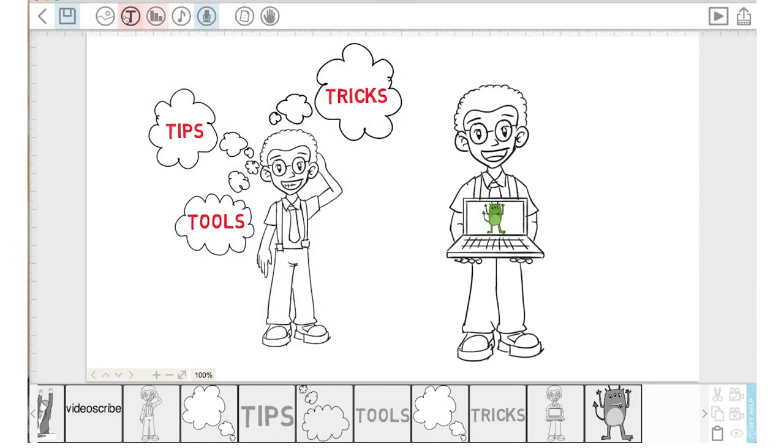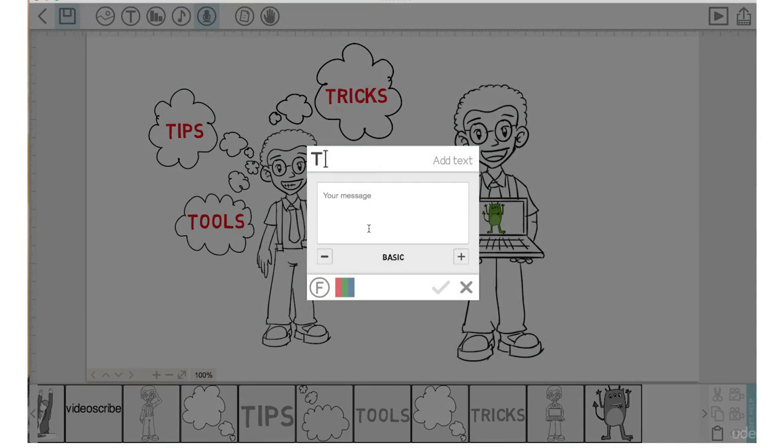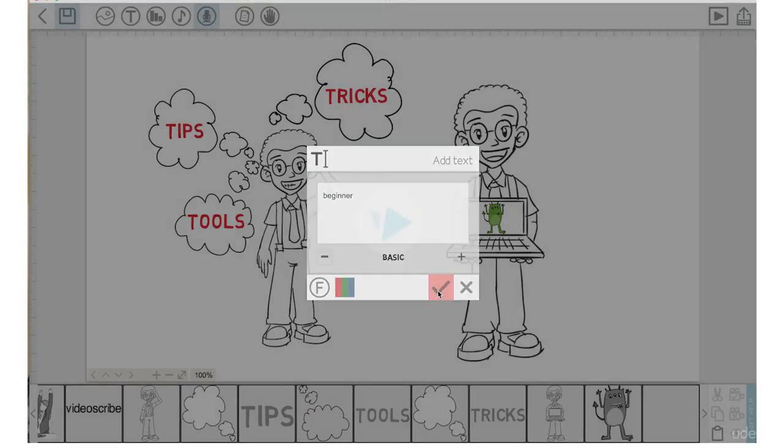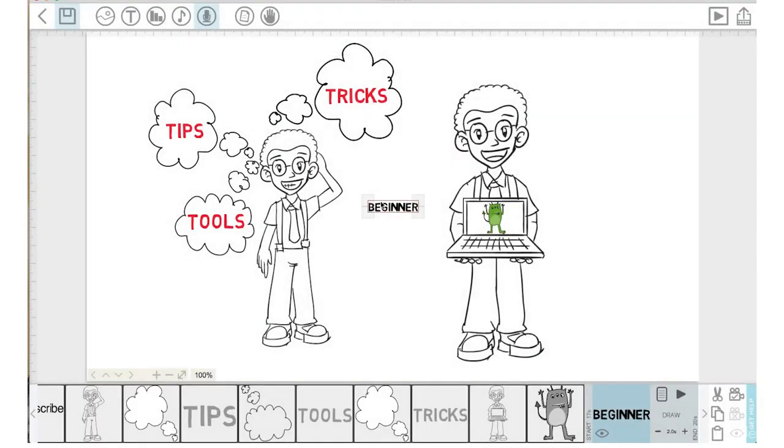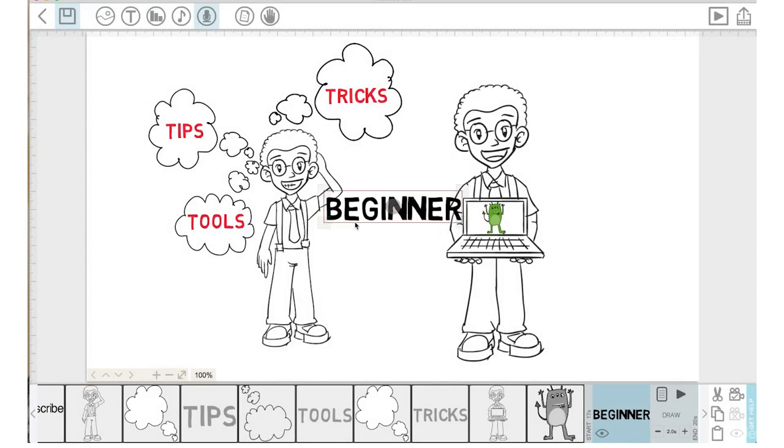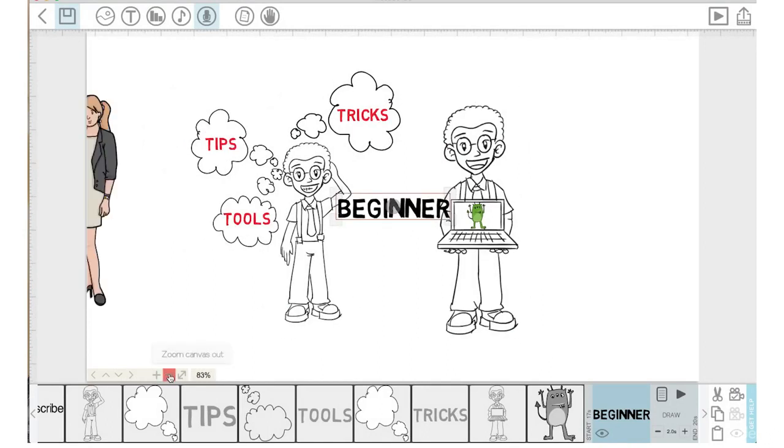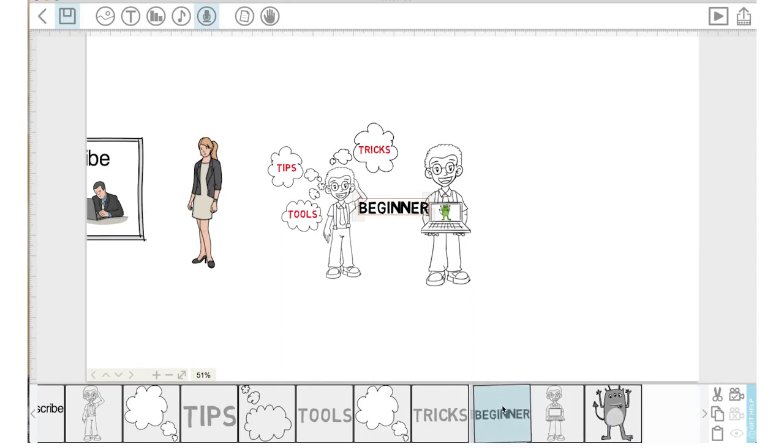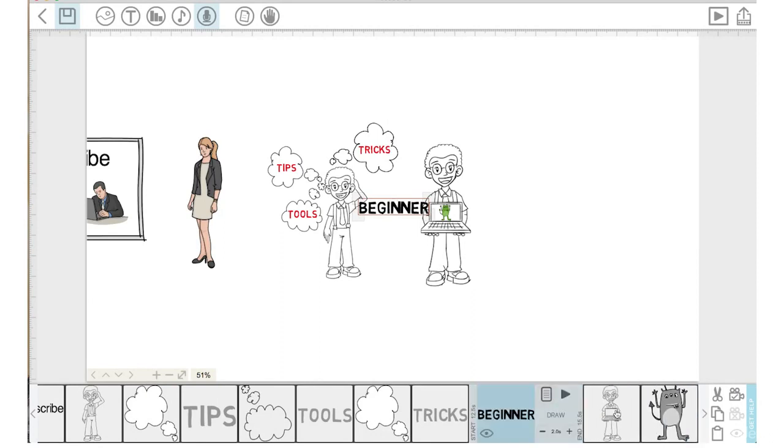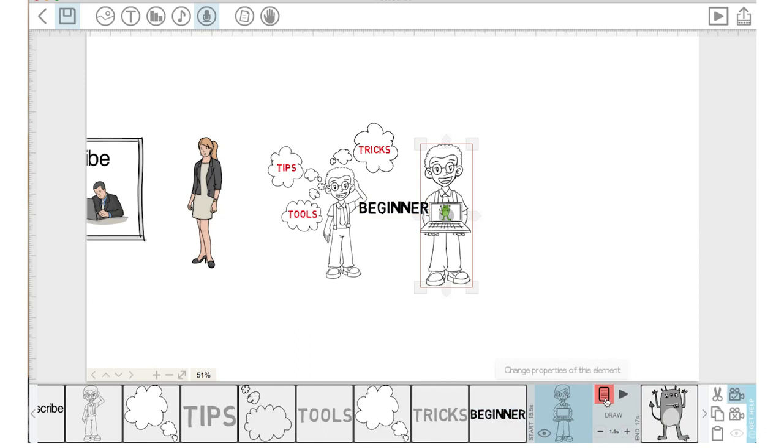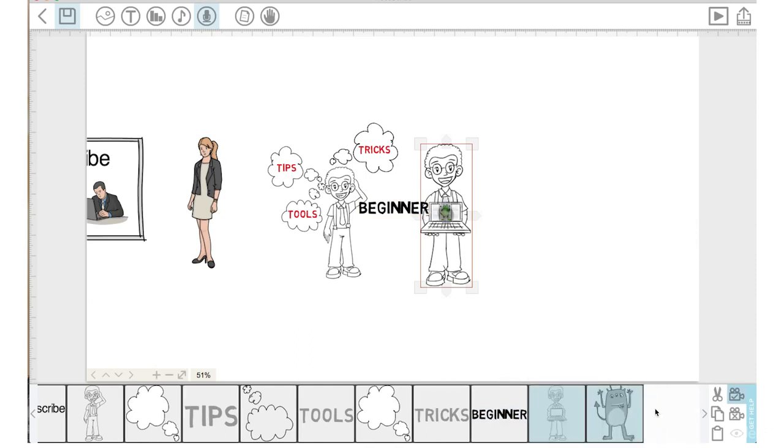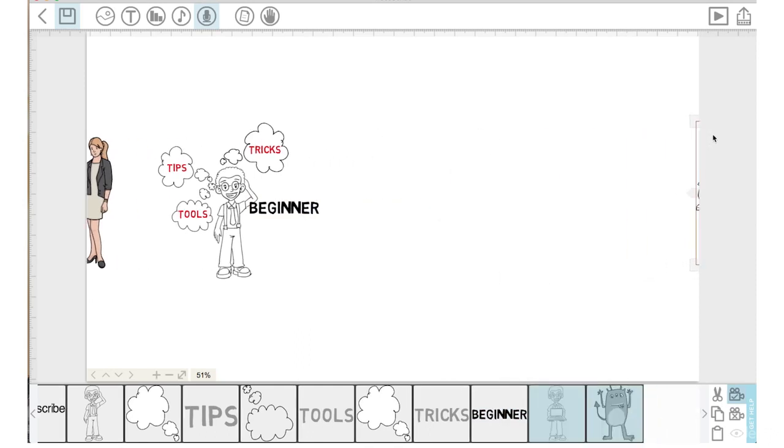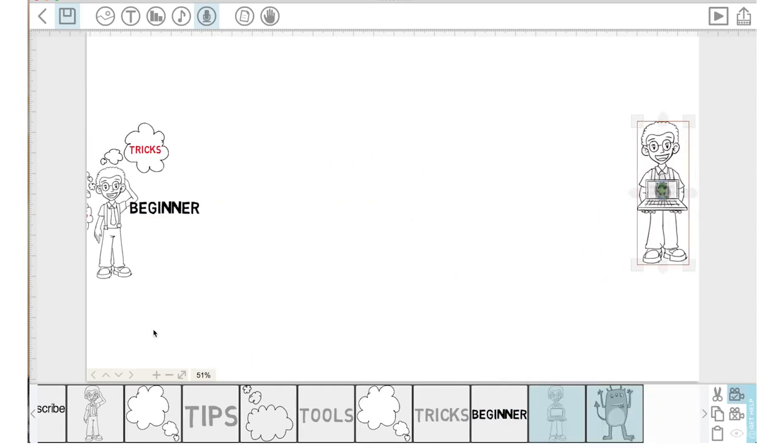What I want to do is add text that says 'beginner'. Click on that, drag that up. I'm going to zoom out of the canvas. I'm going to first bring beginner over here on the timeline to the left, and I'm going to grab the pro video scribe character and this little green guy and move them way over on the canvas.